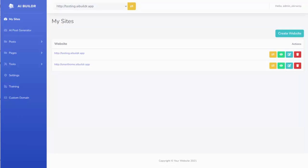All right, so I just want to give you a quick walkthrough of how easy it is to build your first affiliate site using the AI Builder software. So I'm just inside the online app here.